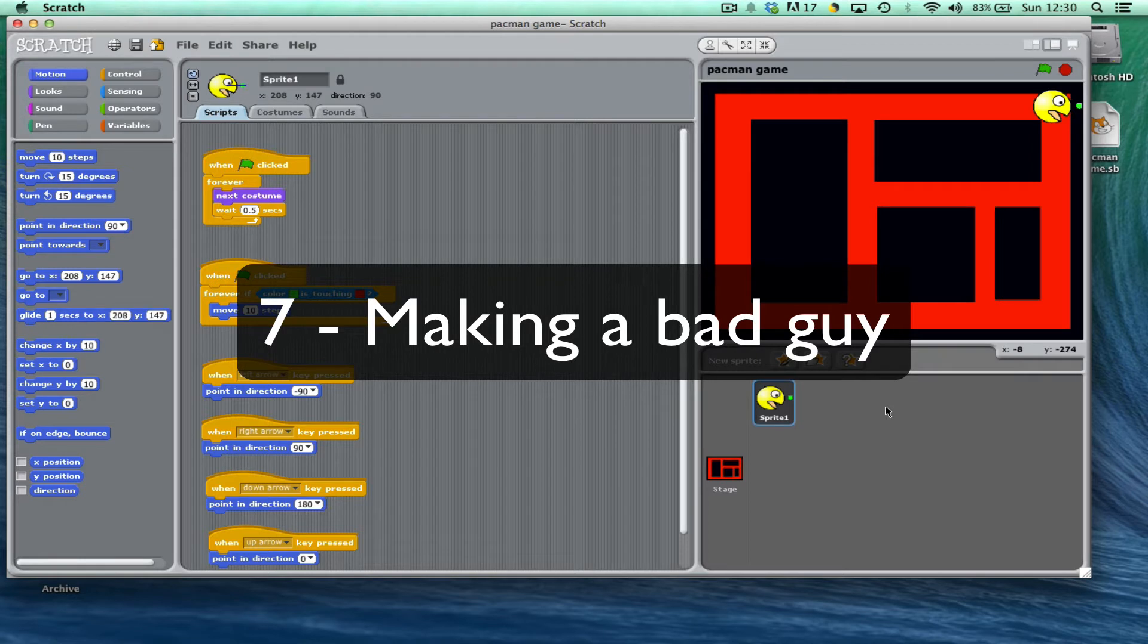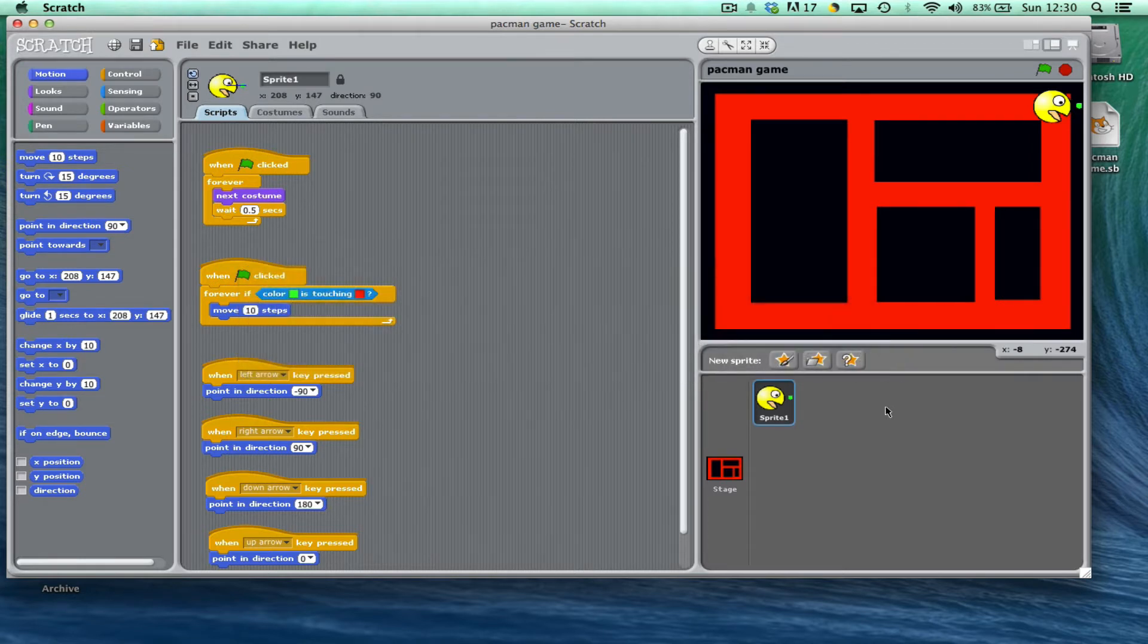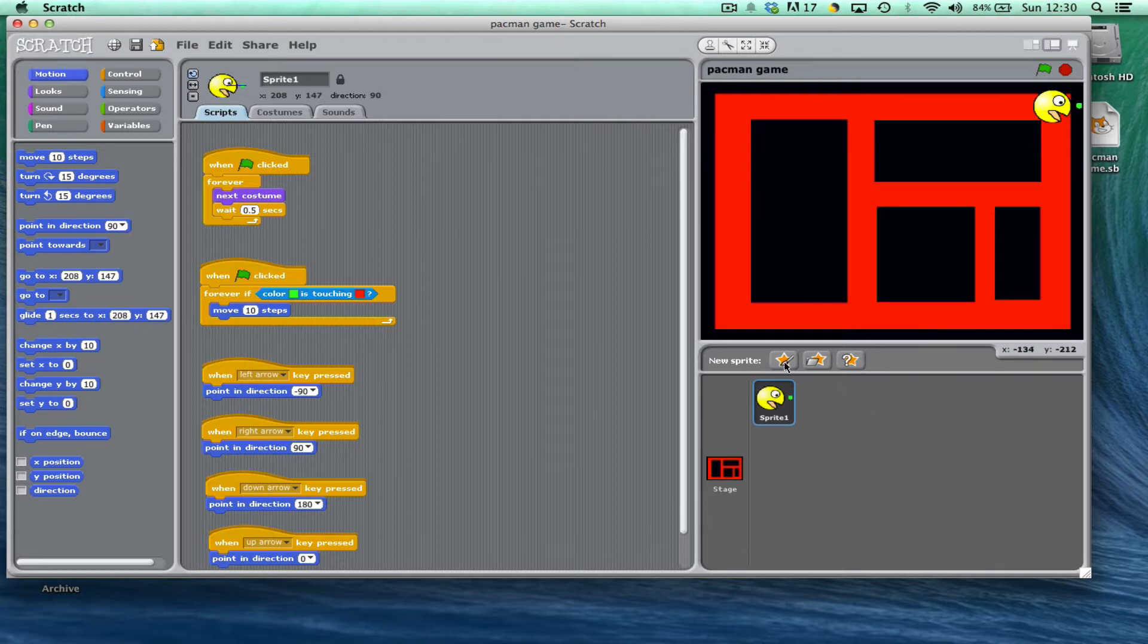Now the next thing you might want to do to make the game more challenging is to introduce a bad guy. You could do this by painting a new sprite just like you did by creating the Pac-Man.